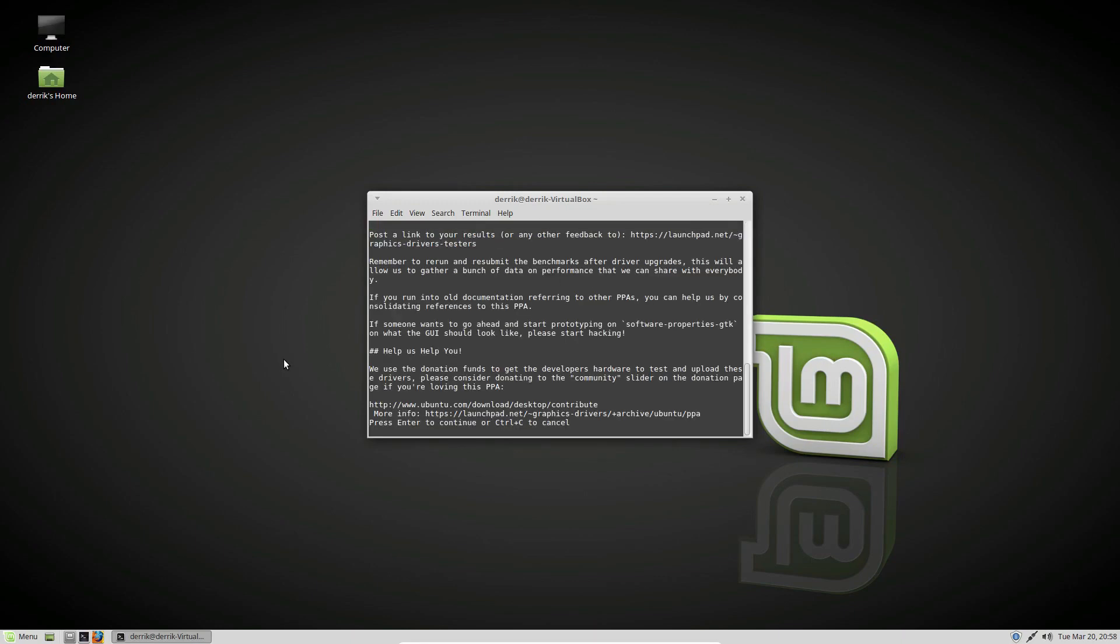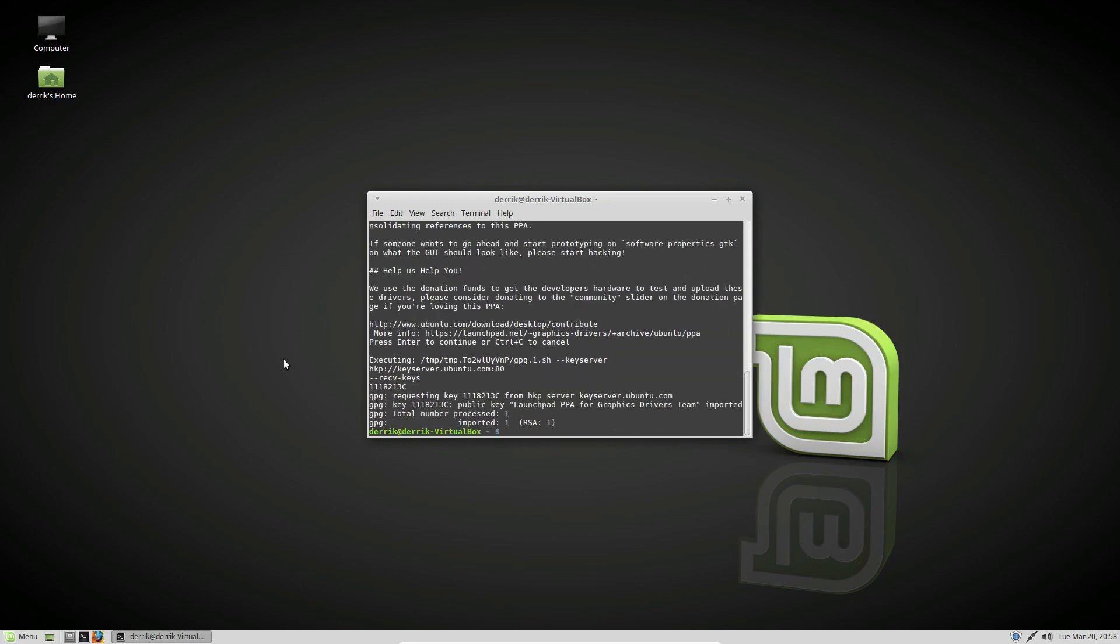It'll go through and it will tell you that this is the latest version. Then you can do sudo apt update.